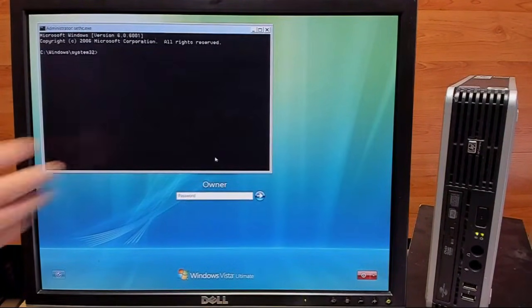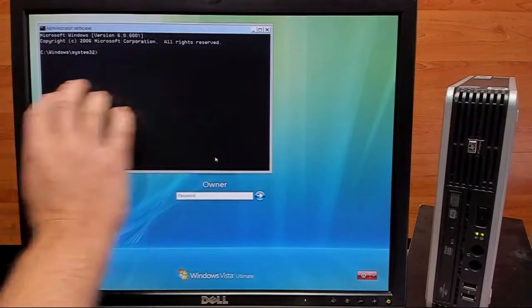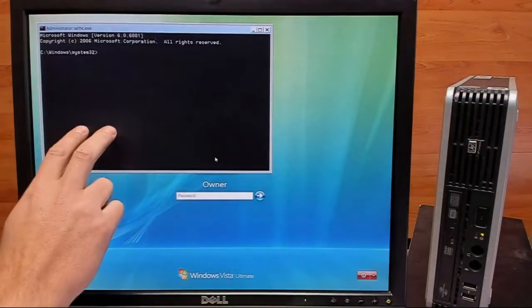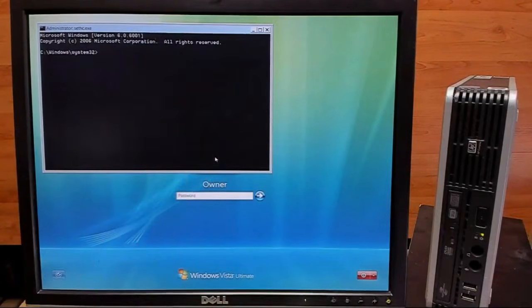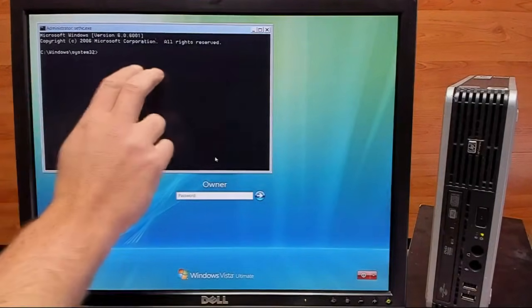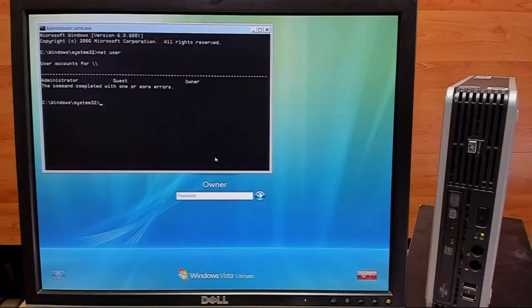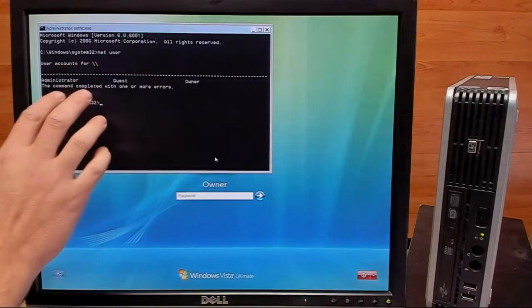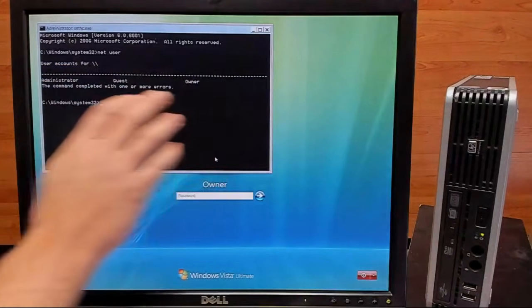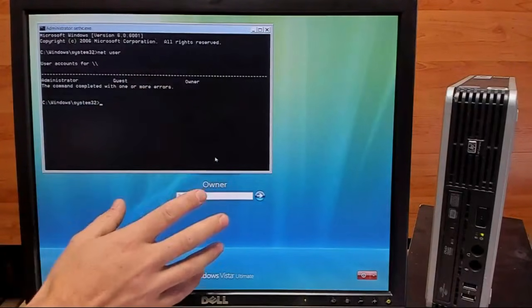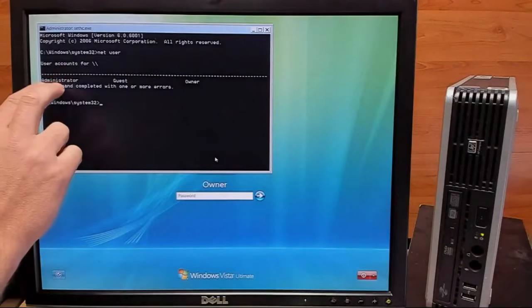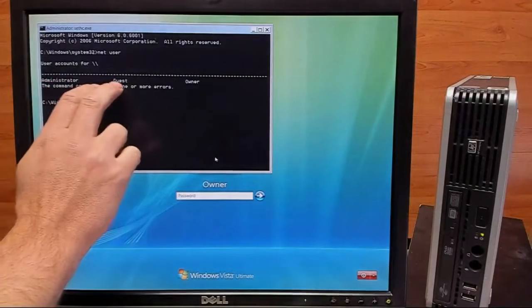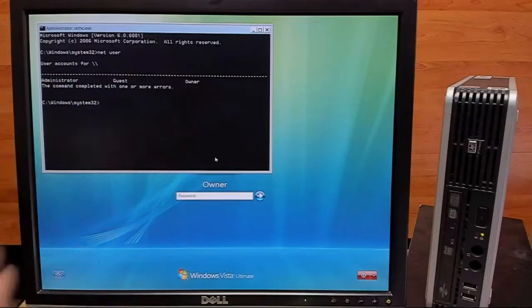Okay, now that we have our Command Prompt open, we can run a few more commands to change this password. The first of which is NetUser. So all this command does really is just show us what users are in this Windows install. We have the built-in administrator, the built-in guest, and our owner account.